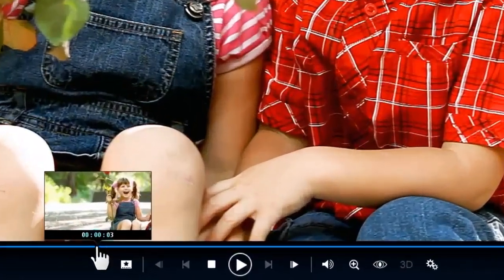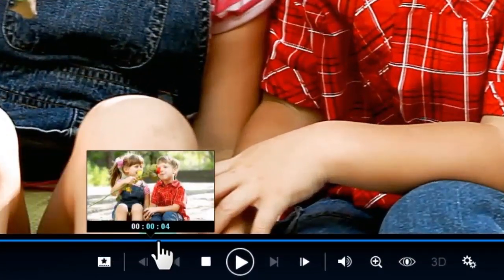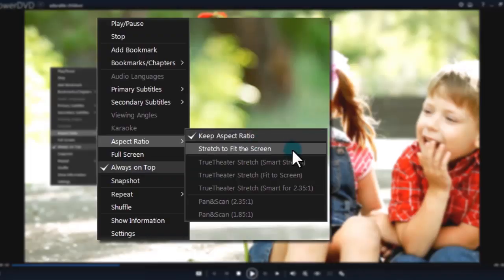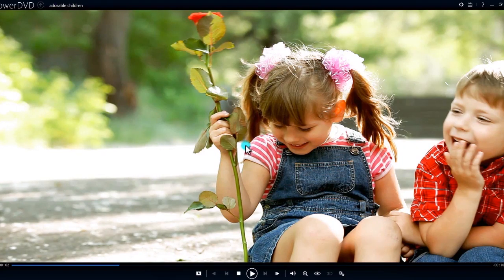In this tutorial, we'll show you how controlling playback in PowerDVD is fast, simple and intuitive.